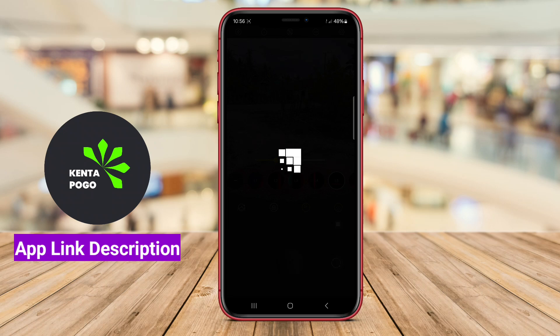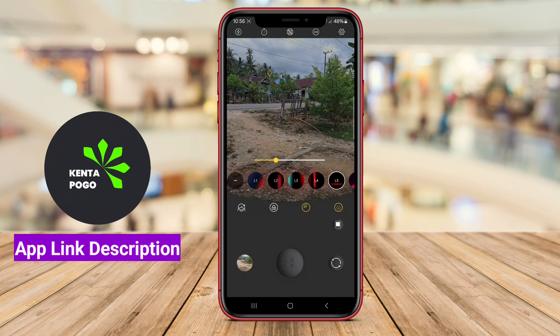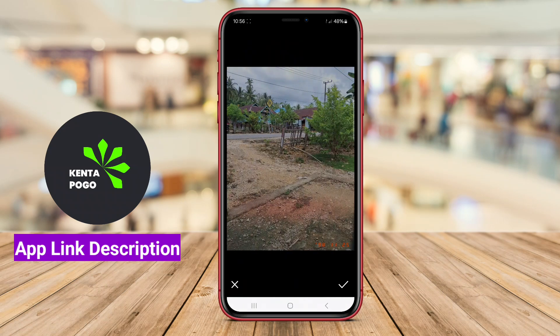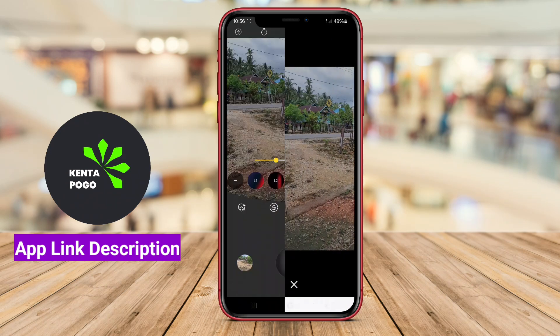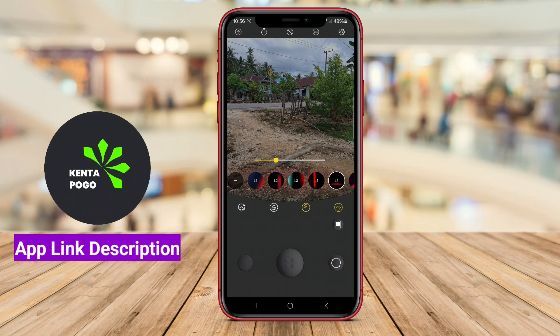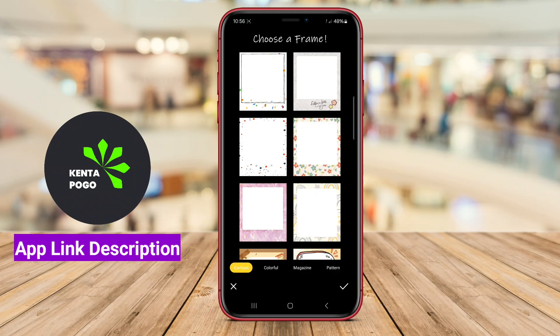Overall, Coogee Cam is an excellent choice for anyone looking to add a touch of retro elegance to their photos, creating unique images that stand out in today's digital landscape.